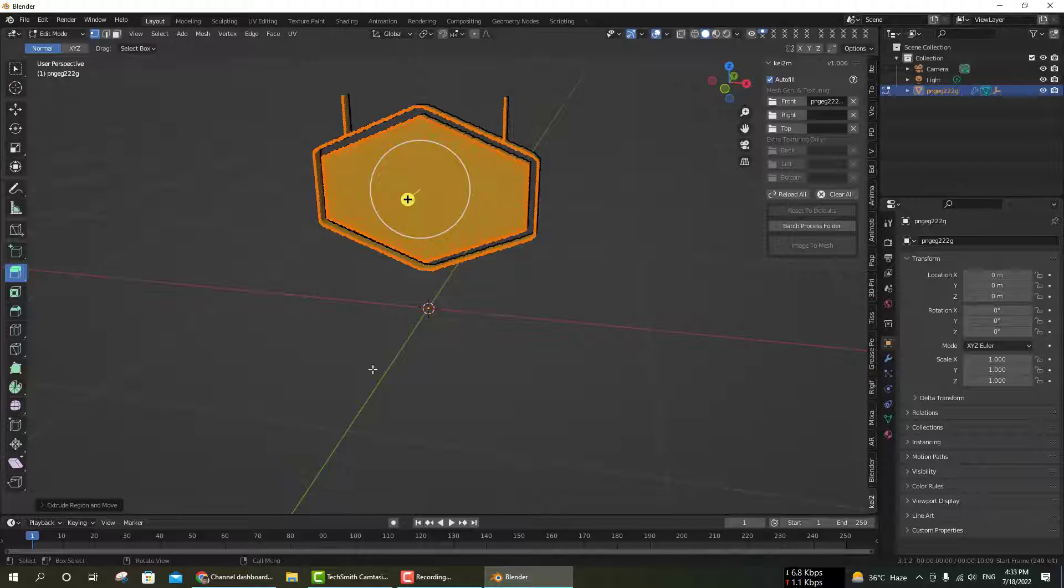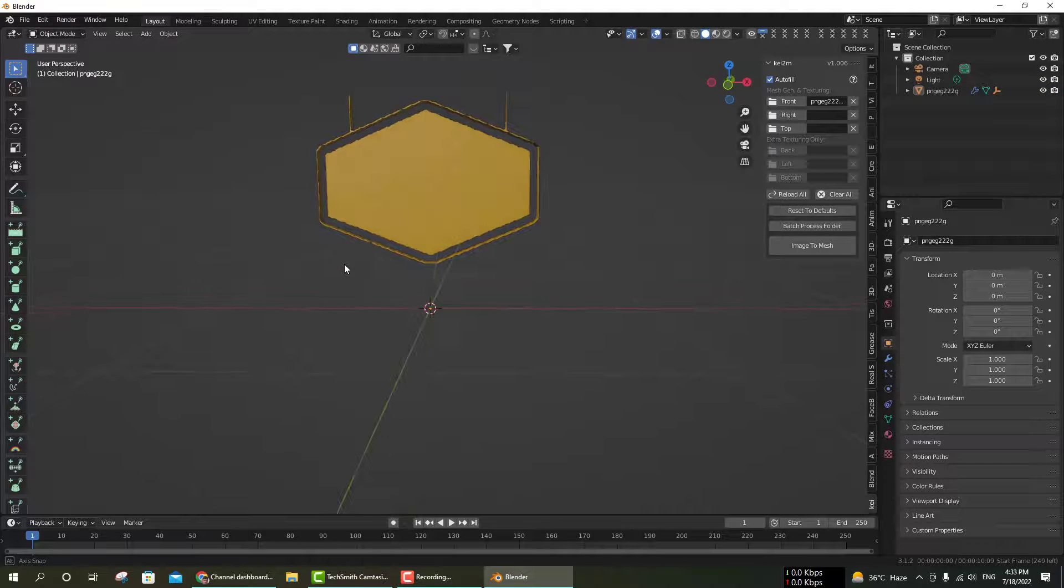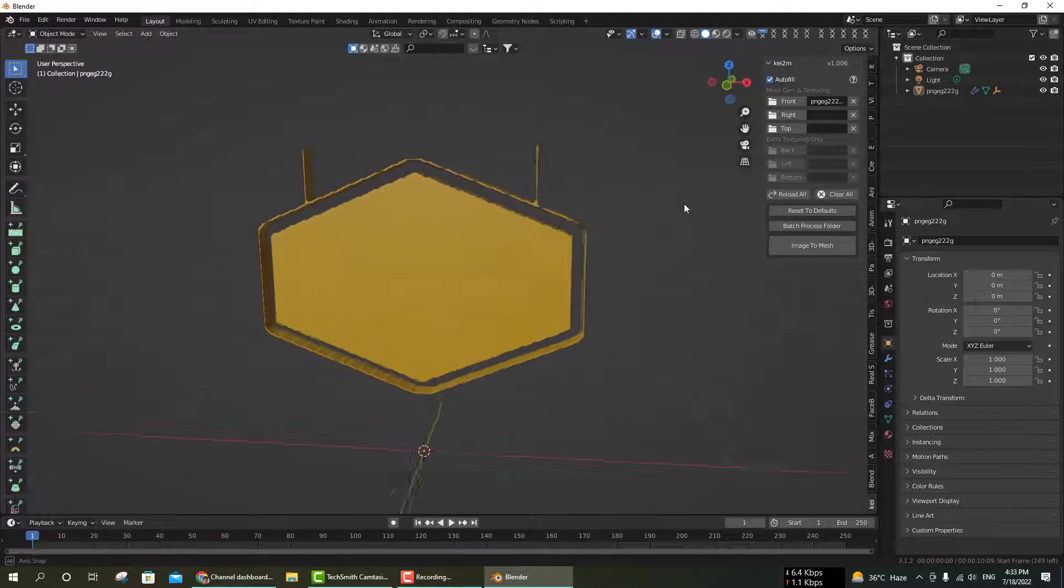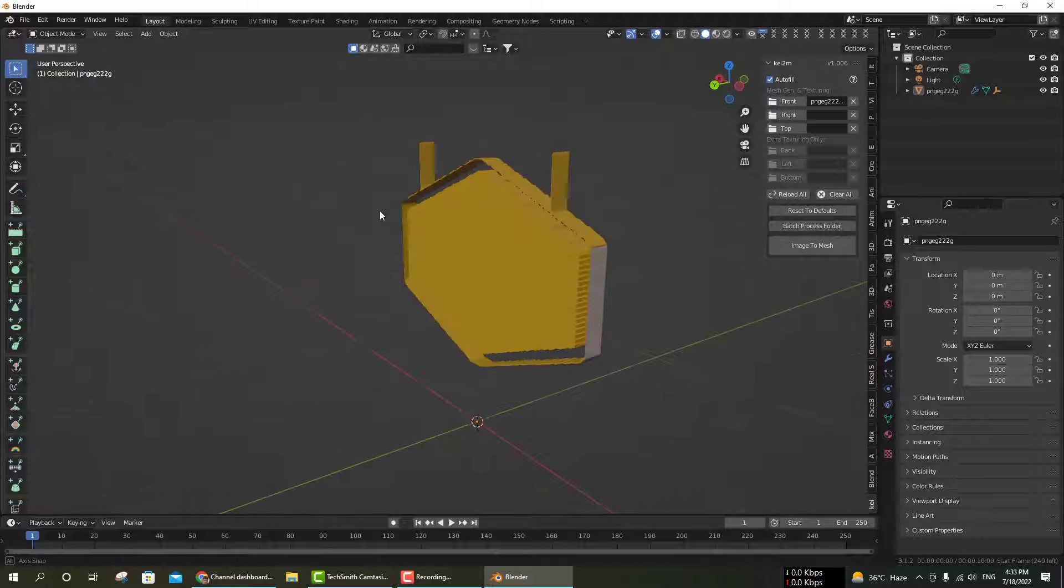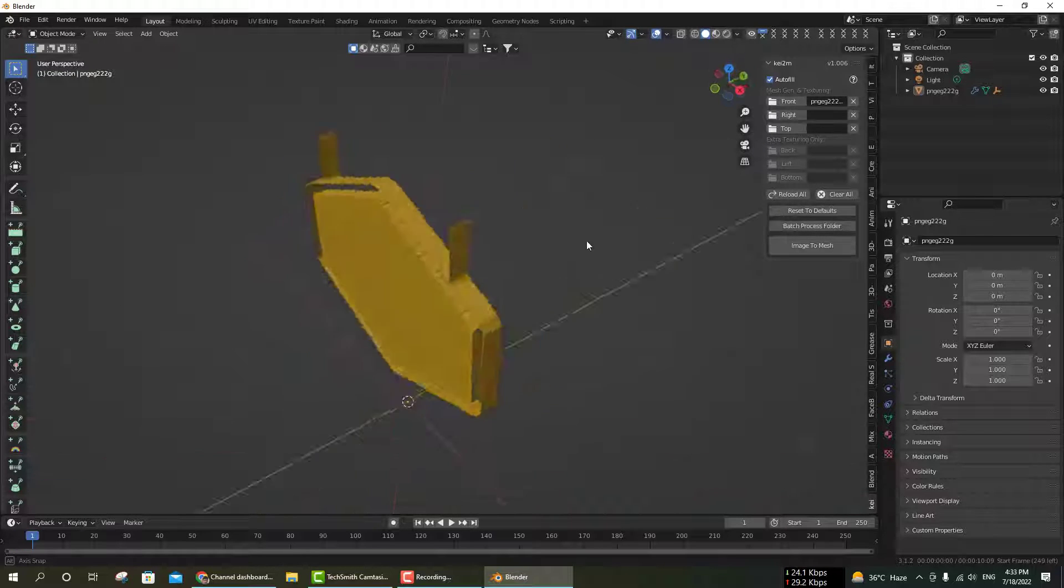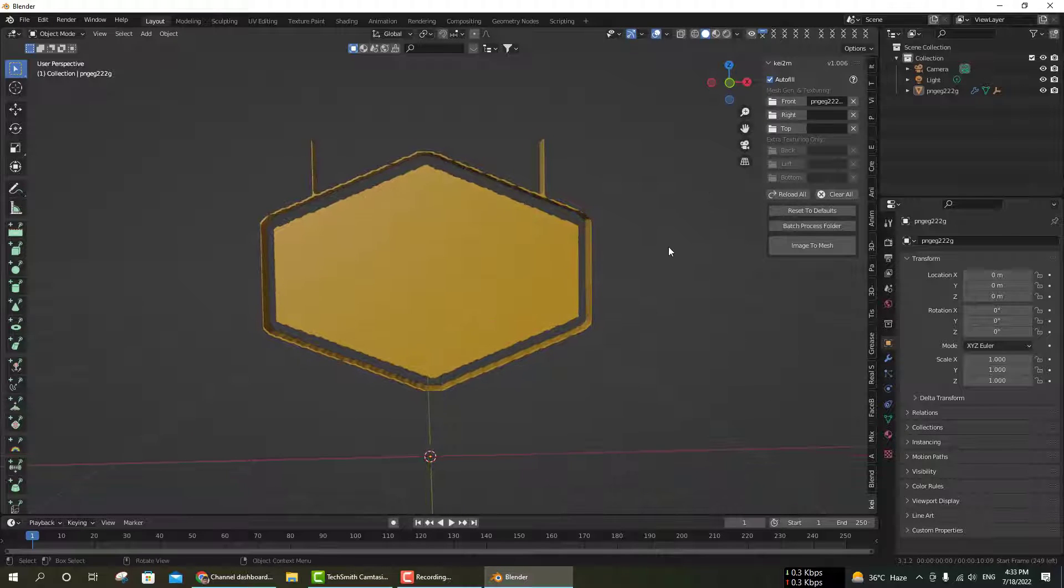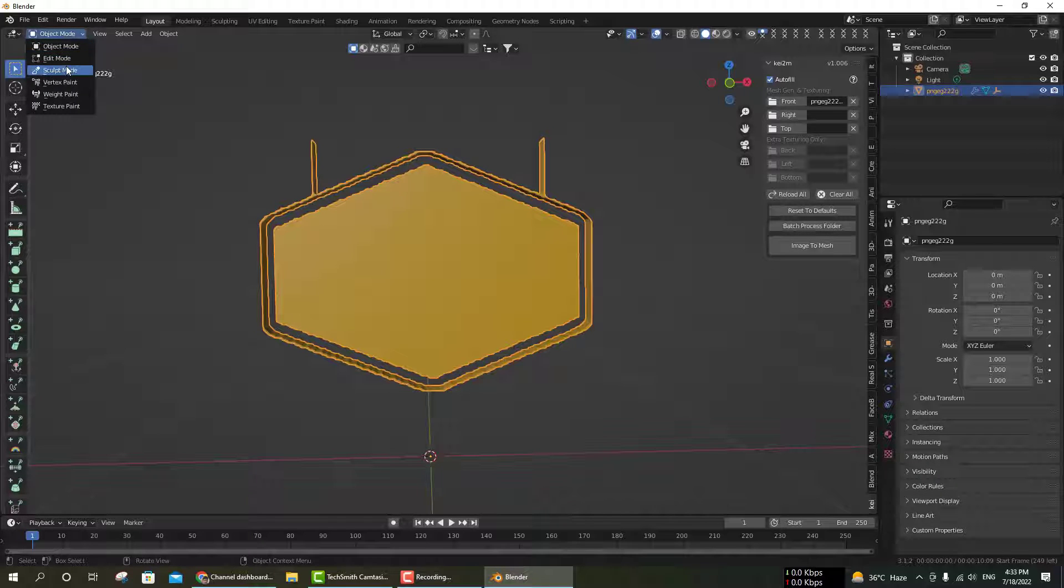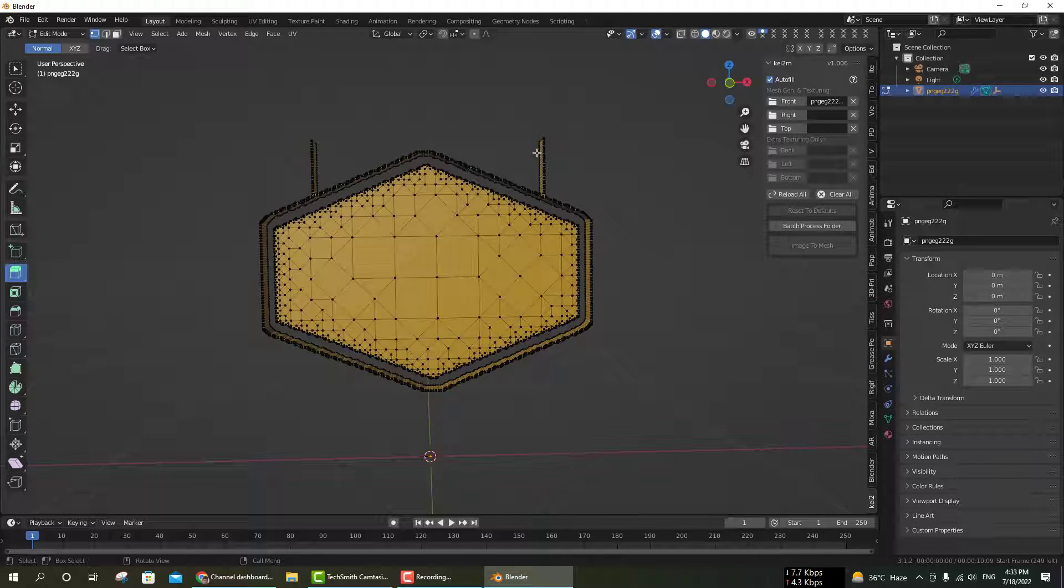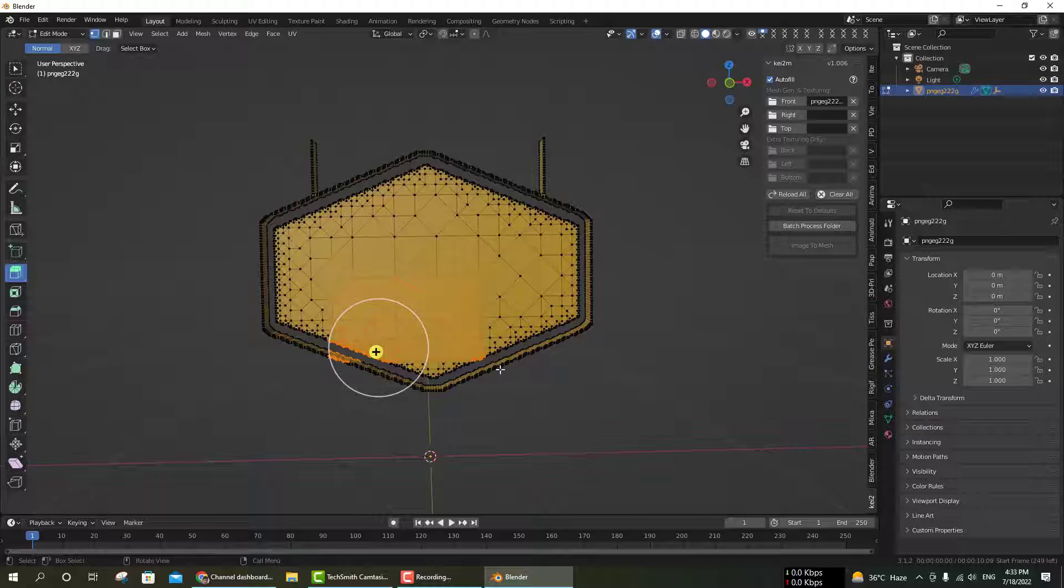Extrude it a little bit, then go to object mode. This is a 3D model ready for game assets and any animations. You can also use this as an STL file for 3D printing. You can make any model 3D within just two to three clicks in about one minute.